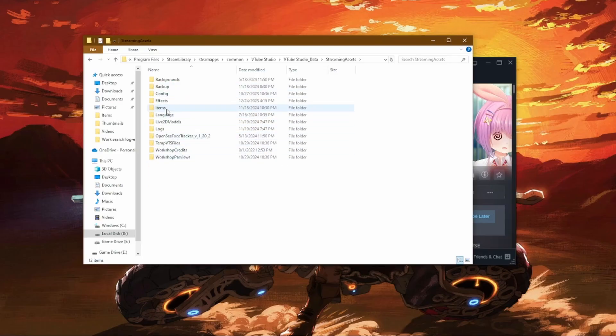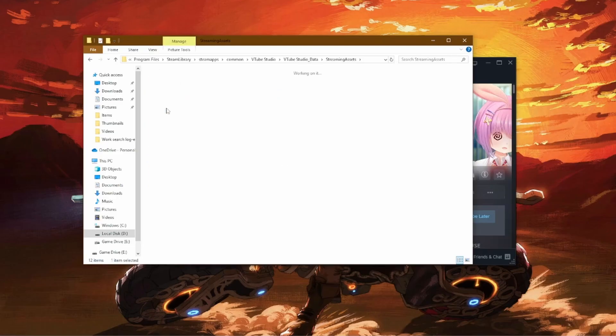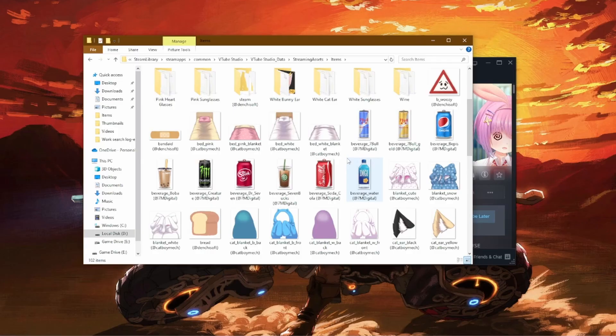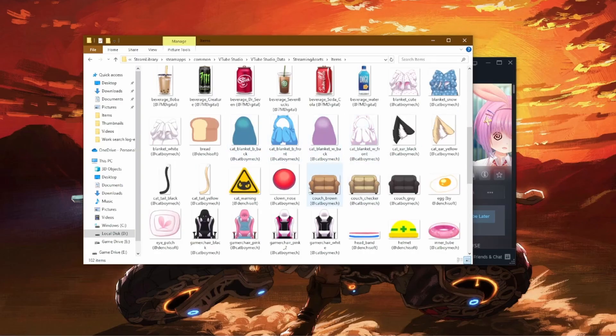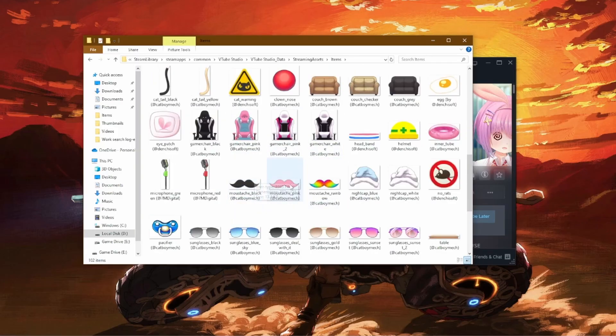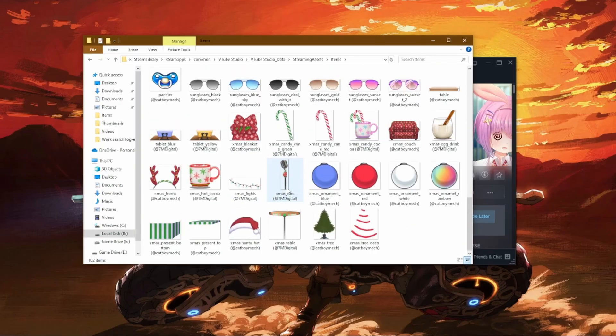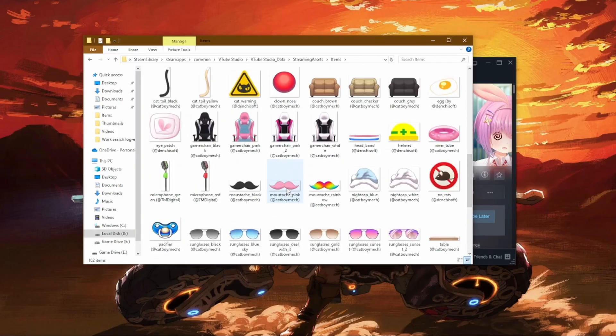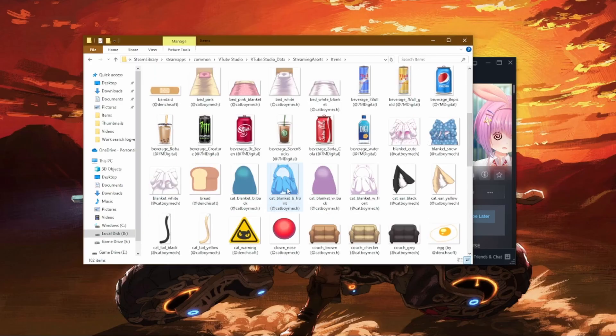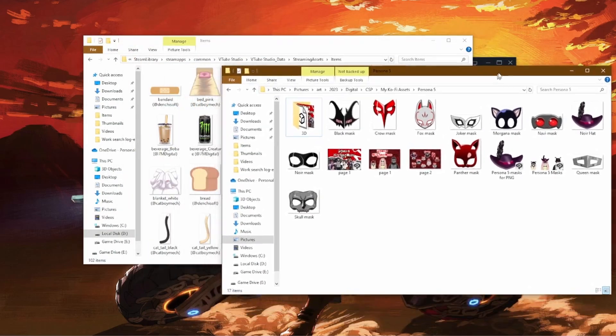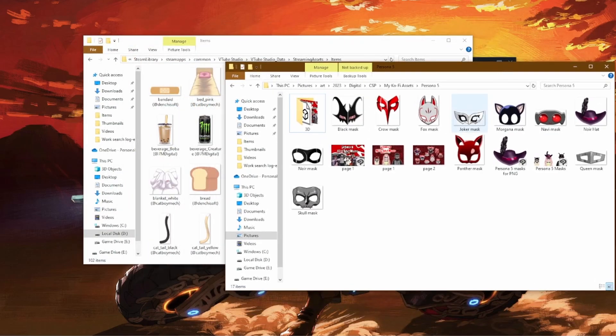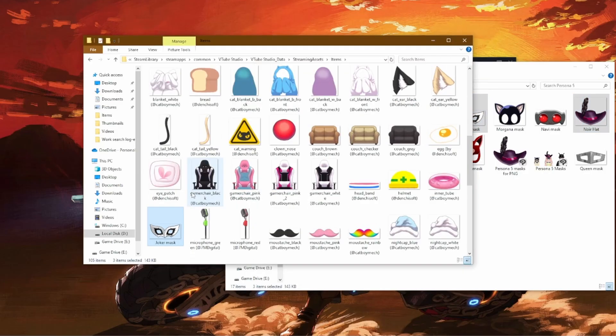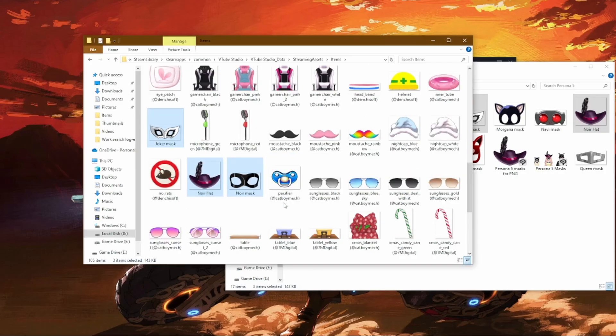But you will go to the items, and you'll see your PNGs in this folder. And to get your custom VTuber assets in here, which are also PNGs, you can just go ahead and click and drag them in. I'll be using some of my assets in here, which are from Persona 5. Let's get Noir Mask and Joker Mask in here. Click and drag. And there it is, you can see they're right in there.